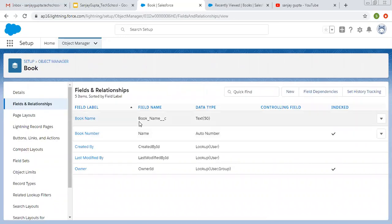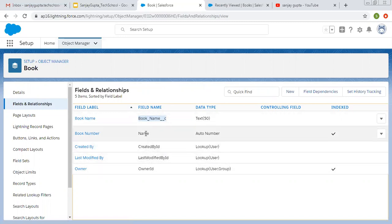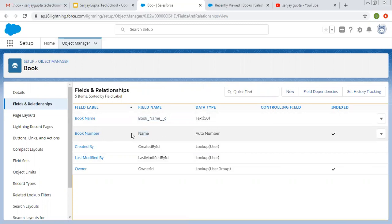Now you can see the Book Name field is created. Its data type is Text and the label is Book Name. There are some fields automatically created — Last Modified By, Owner ID — and the Book Number label was created while creating the object. Its data type is Auto Number and its API name is Name.